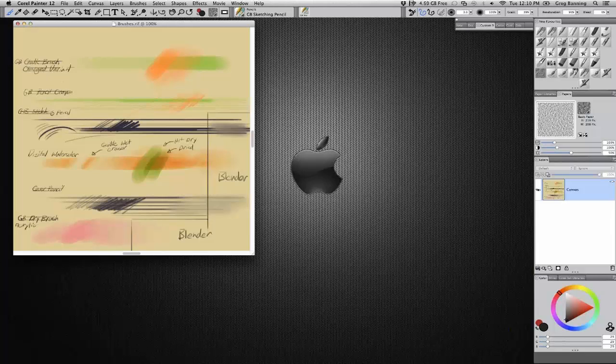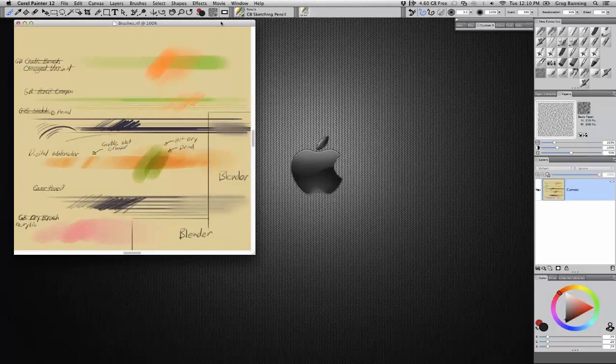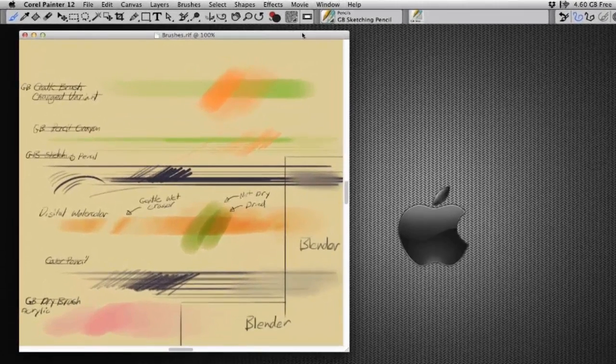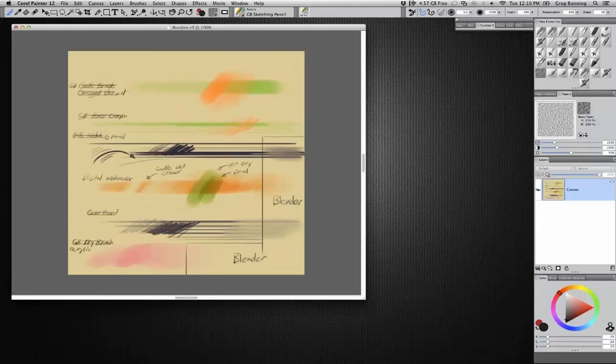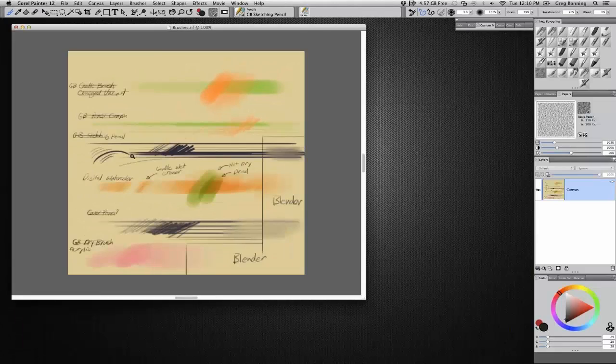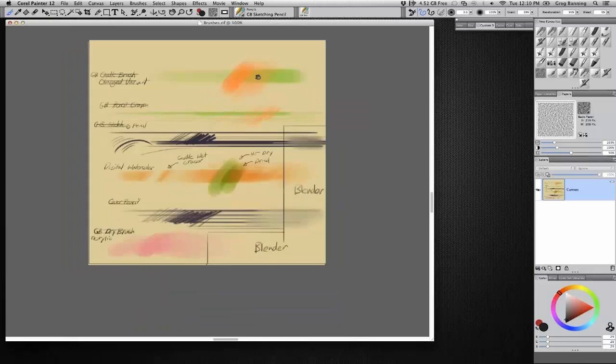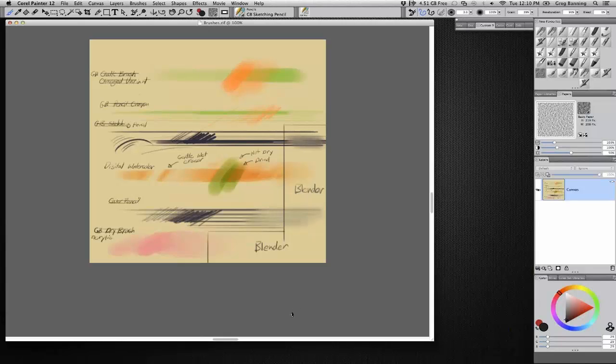People are very interested in learning how you sketch in Painter and what tools are the best for sketching. Okay, well that's a personal preference. Everybody has their preferences. I'll just show you mine. I kind of did a little drawing here sketch of what I tend to use. I don't use too many brushes. You get your favorites and you kind of stick to that.